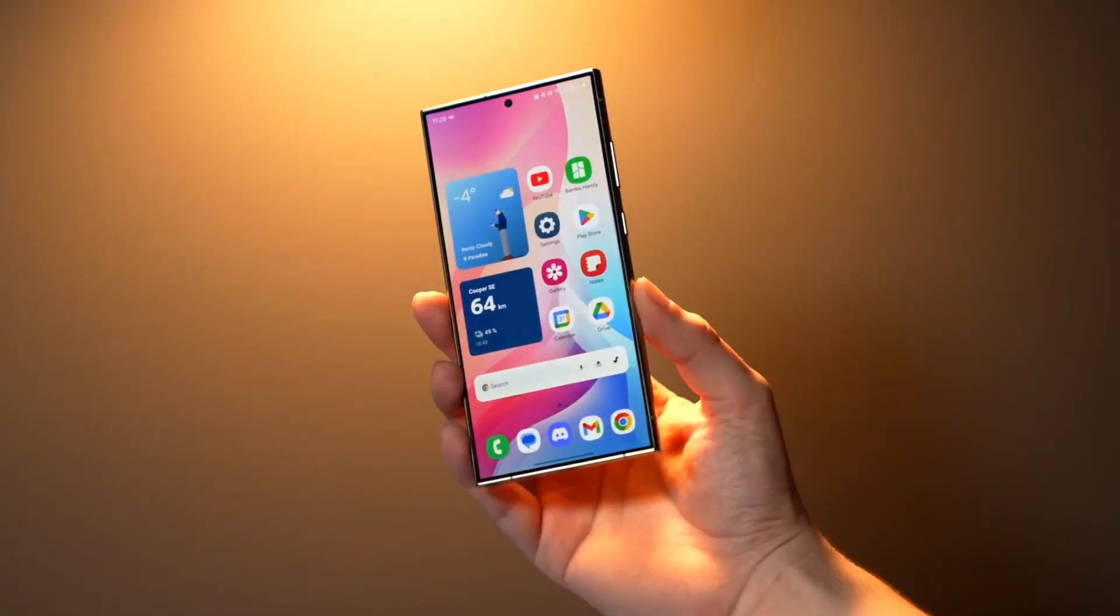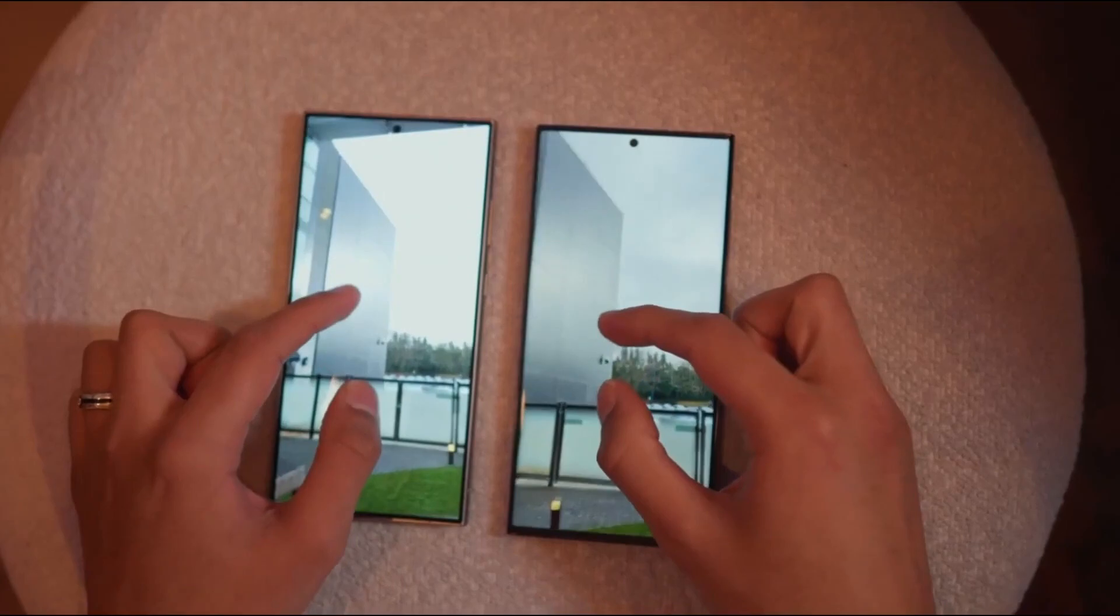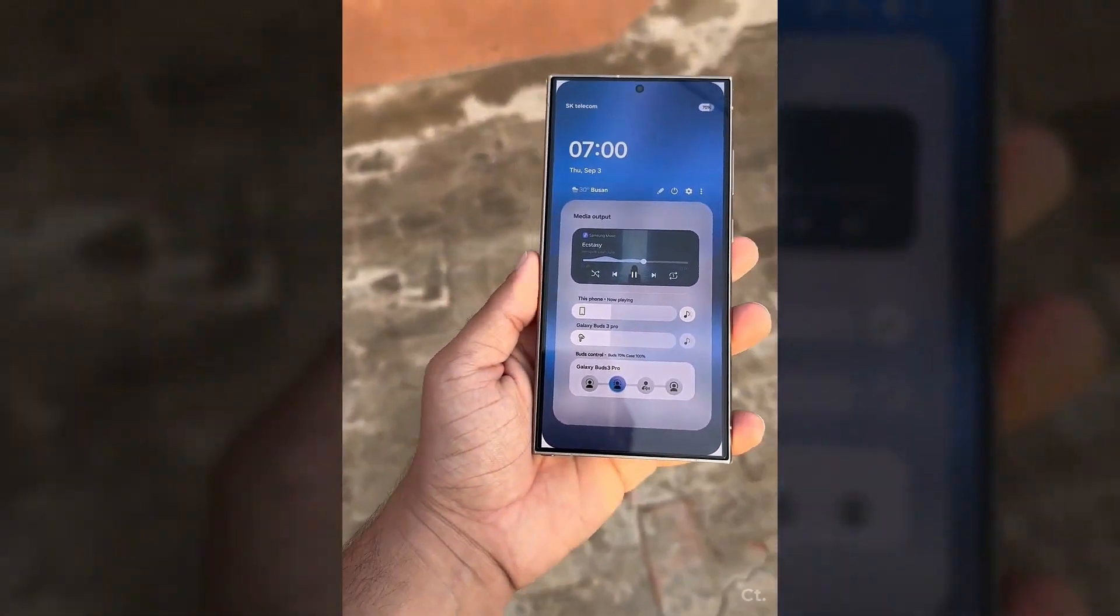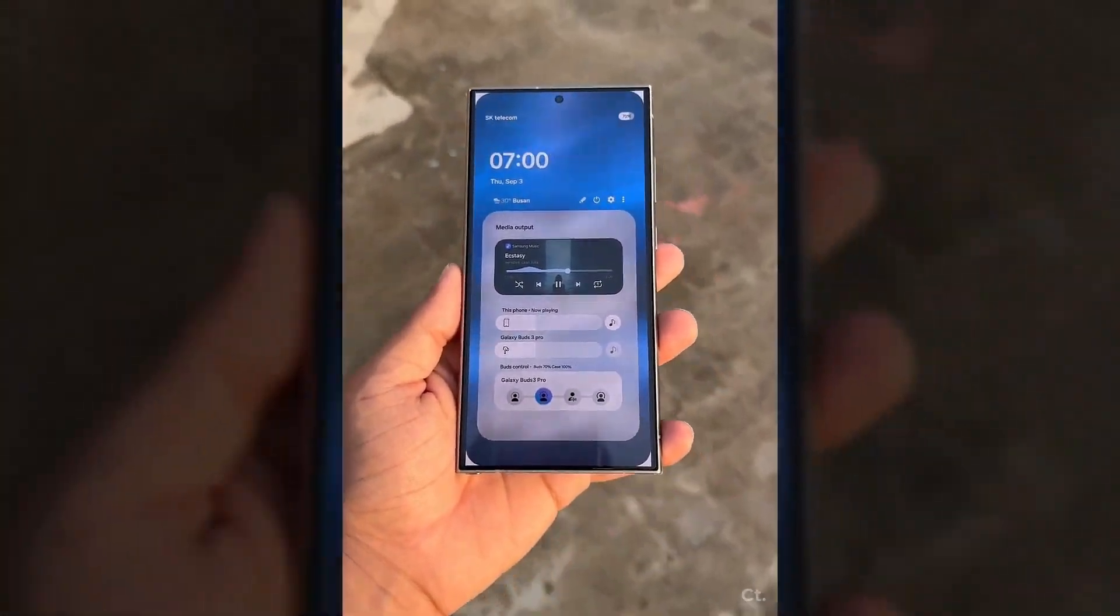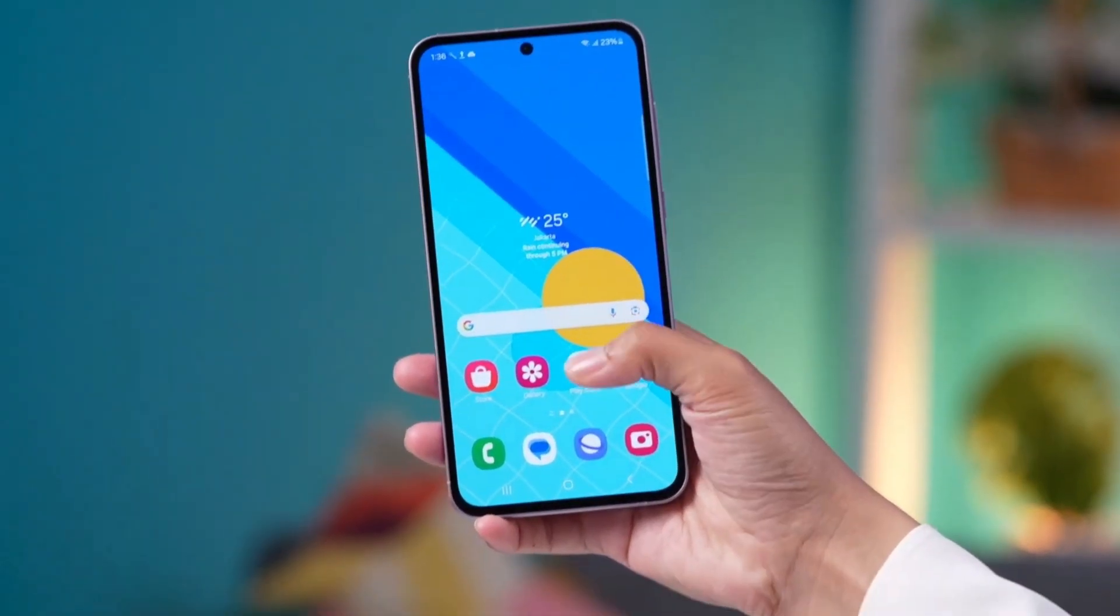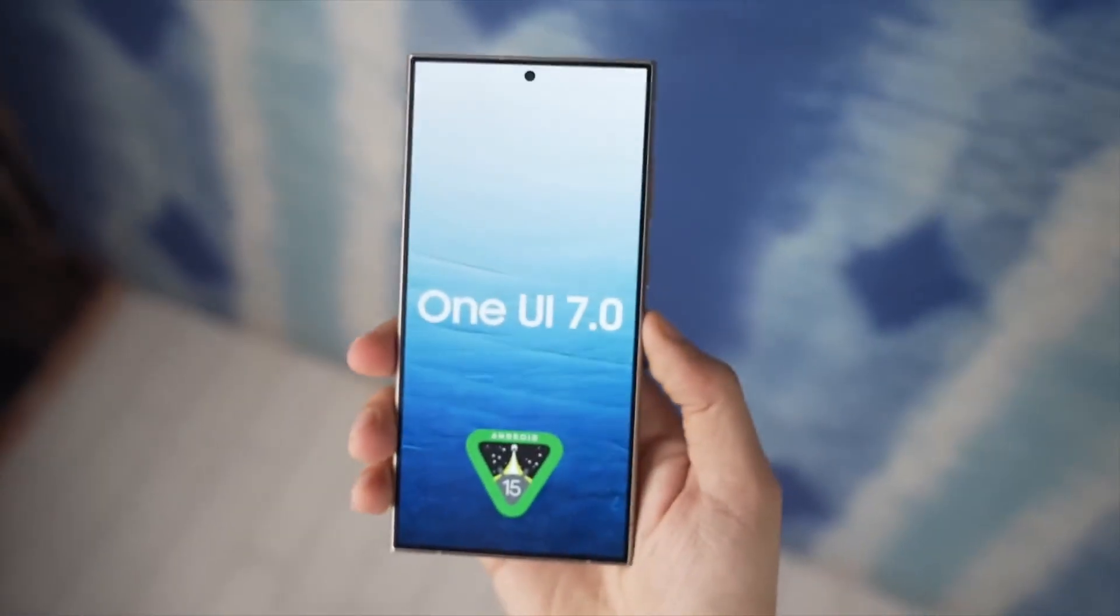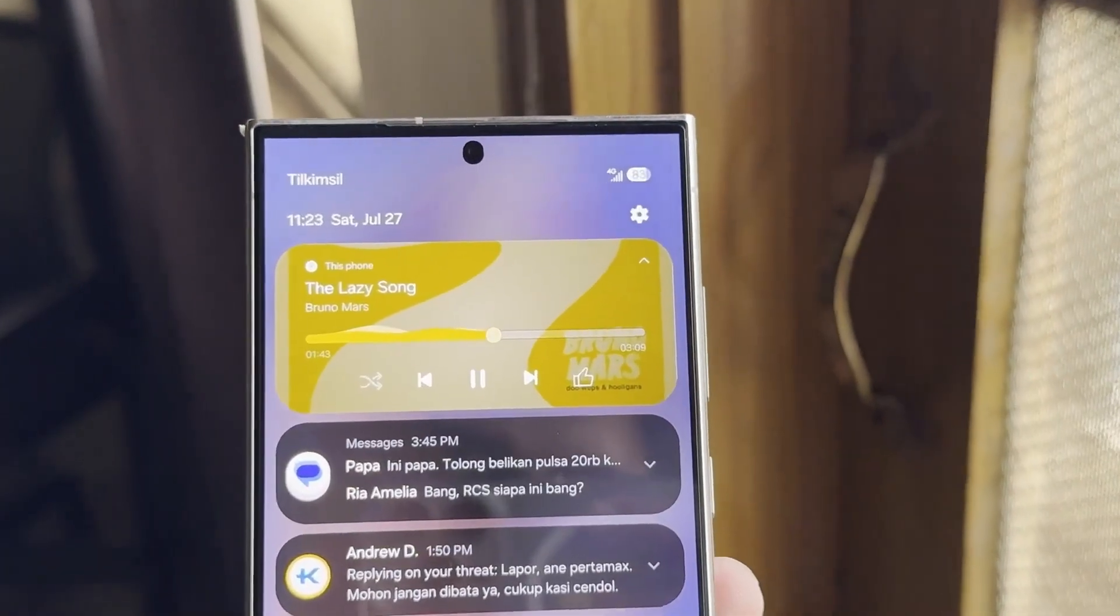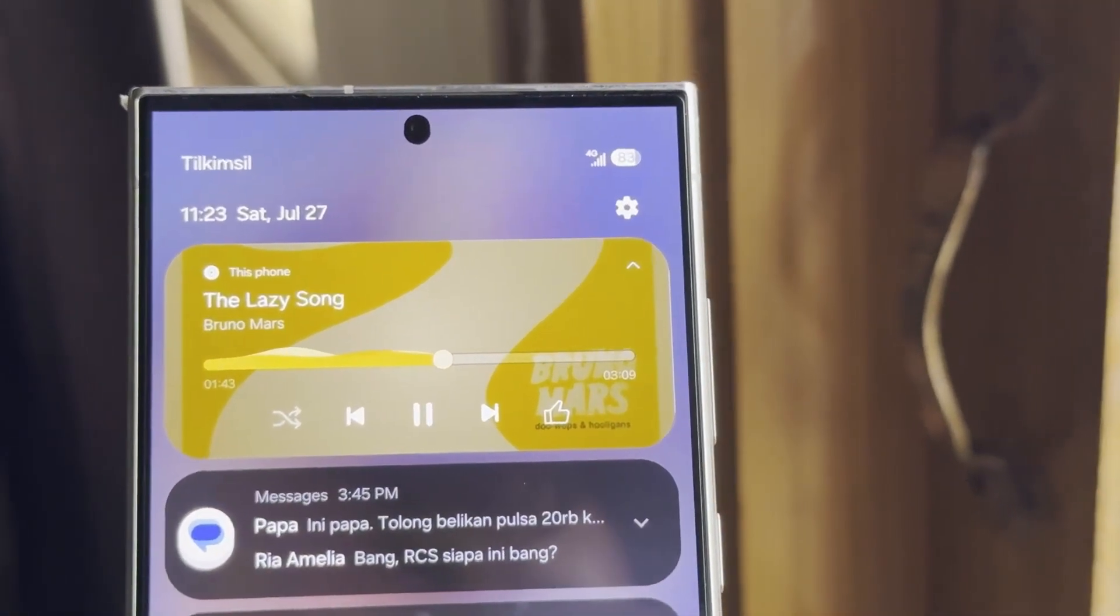If your Galaxy device isn't listed above, don't worry. The list will be updated based on device eligibility as the year progresses. This compilation is based on previous rollouts, software guarantees, and experience. The official list will be released when the stable One UI 7 rollout begins around October 2024.